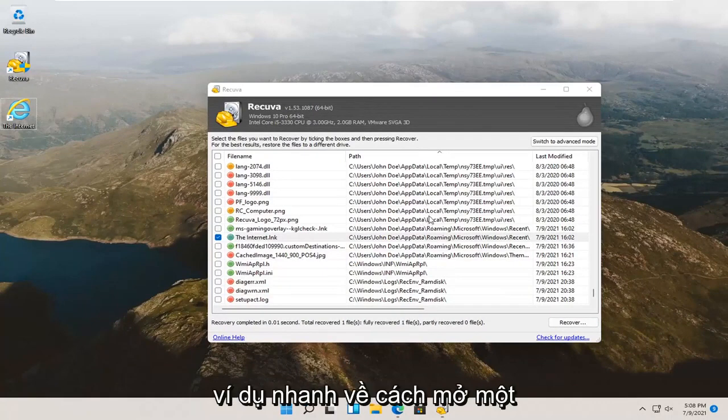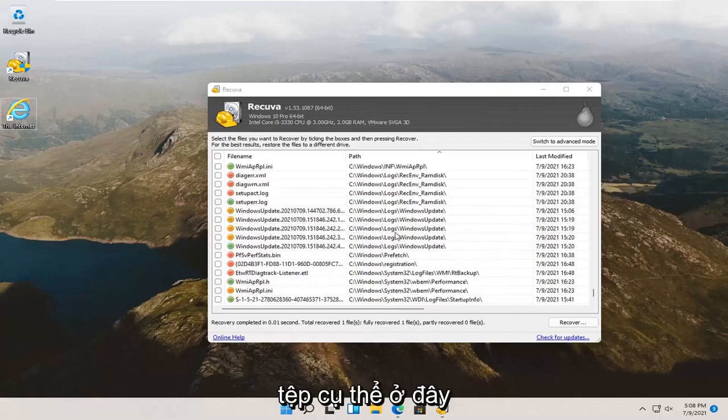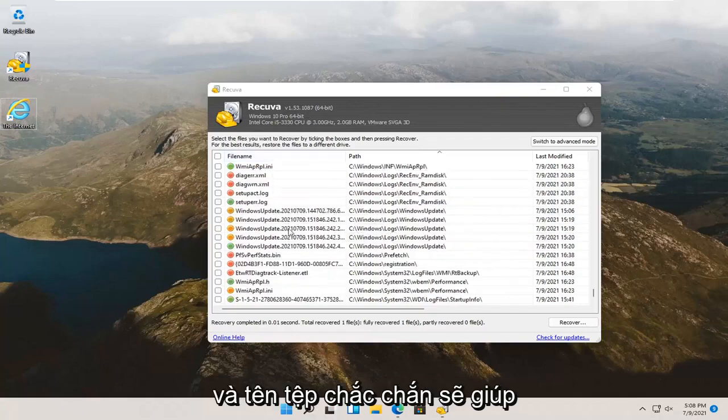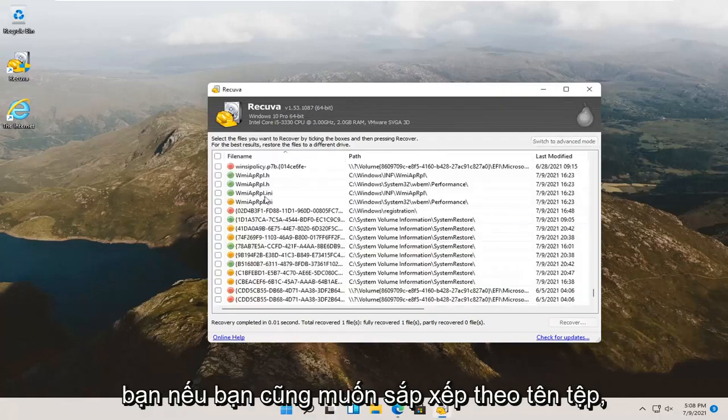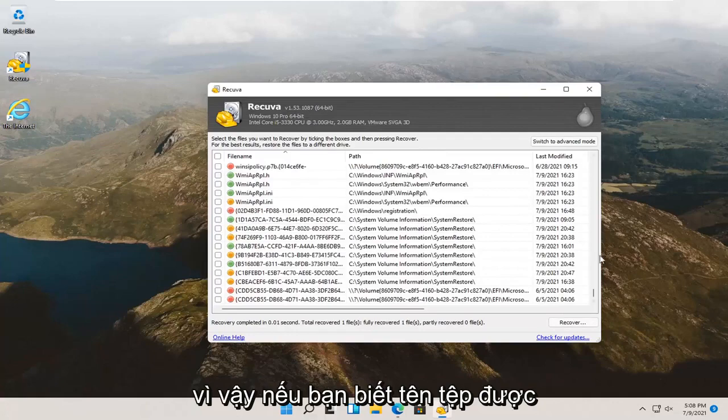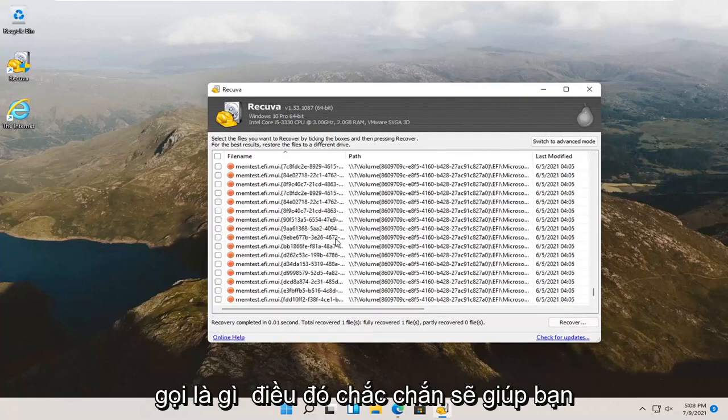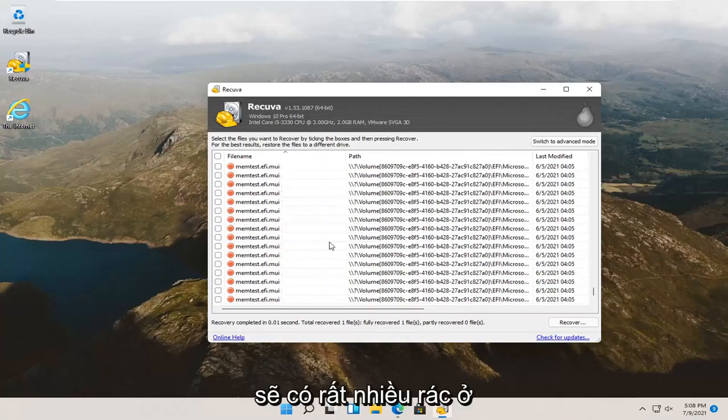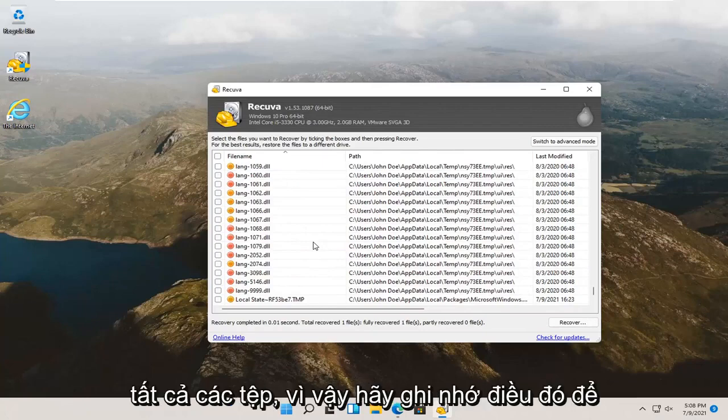That was a quick example on how to open up a specific file here. The file name should definitely help you if you want to sort by file name too. So, if you know what the file name is called, that should definitely help you here. There's going to be a lot of junk in here, especially if you search all files. So, just keep that in mind.